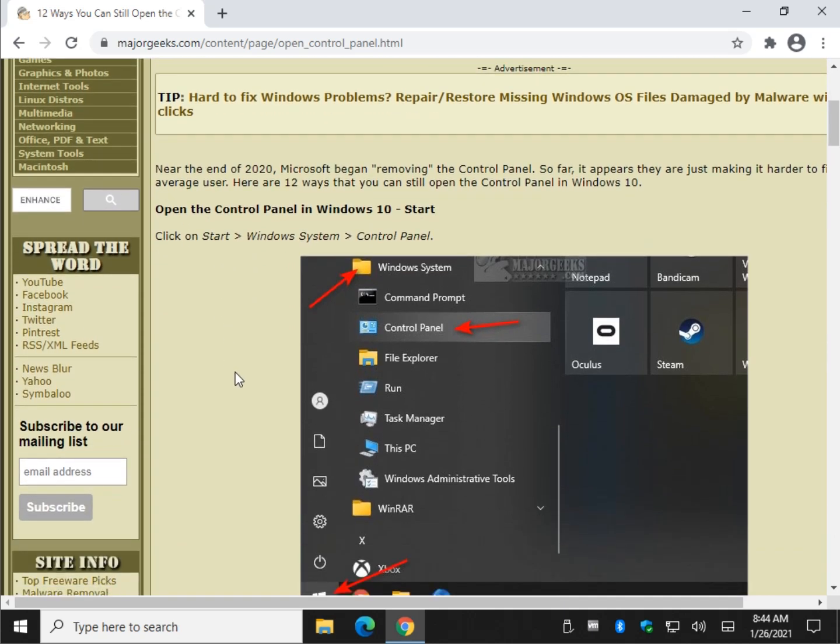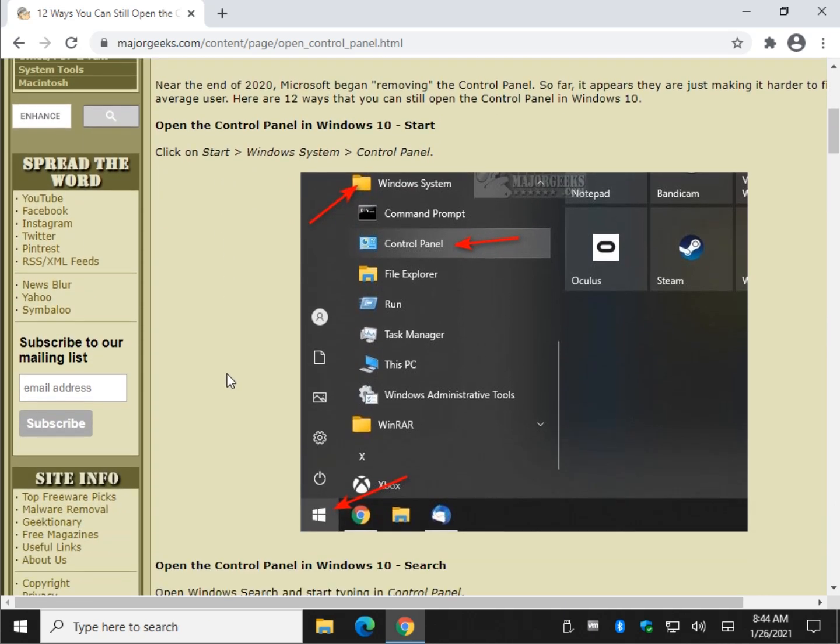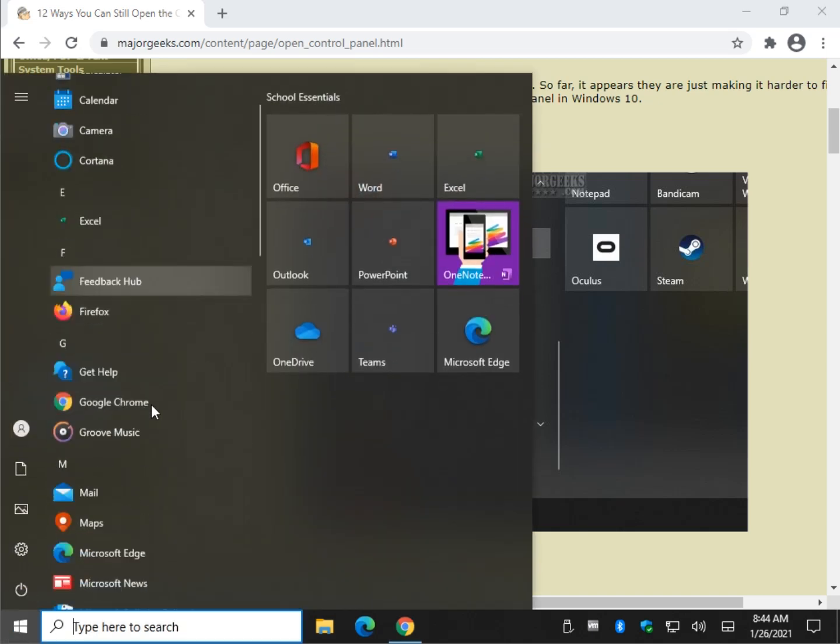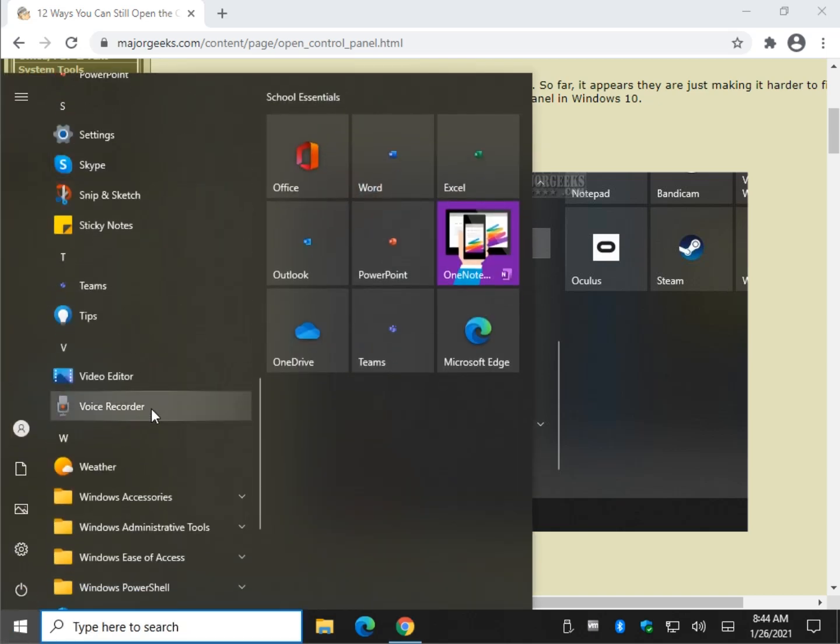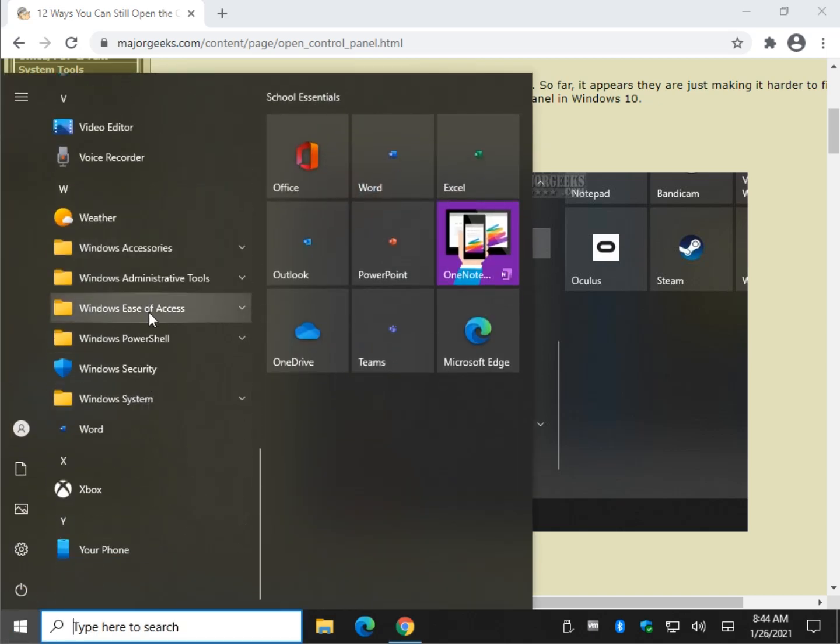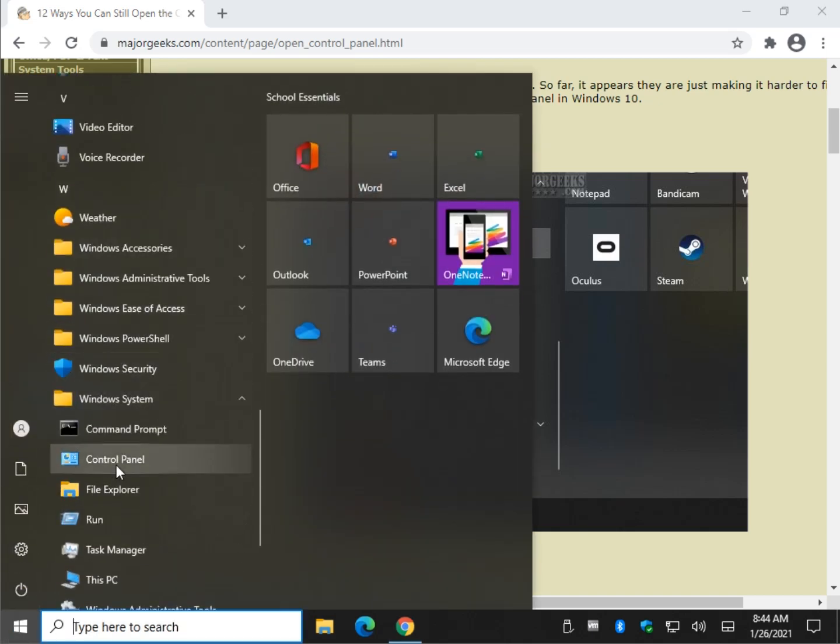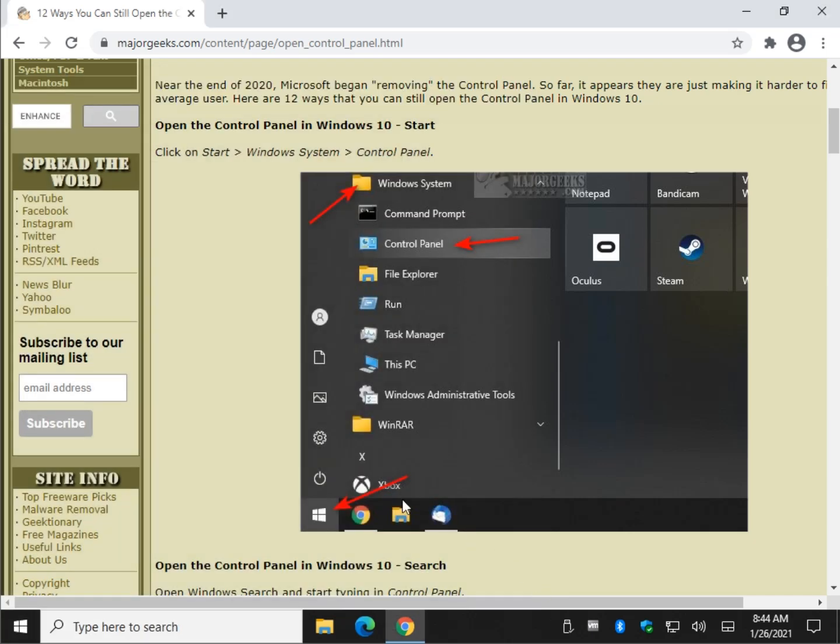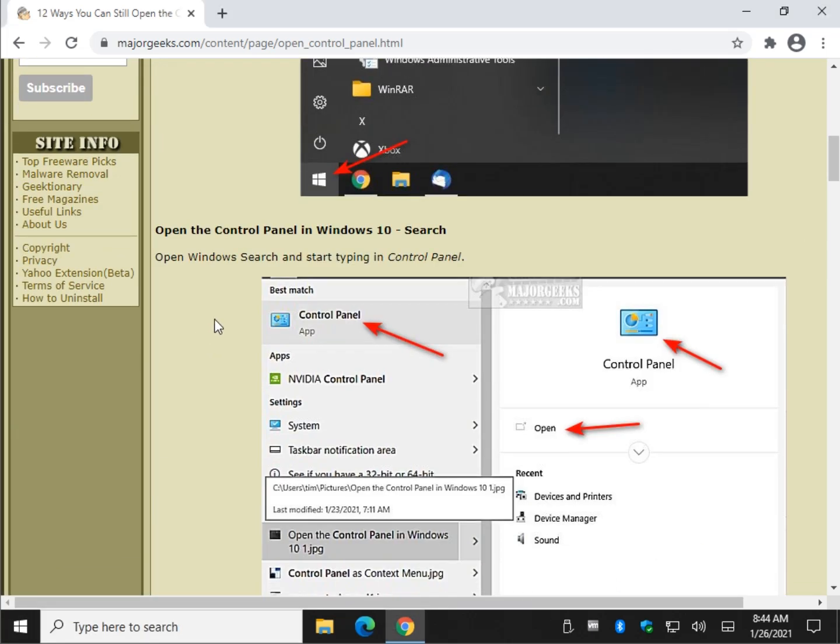So let's go through this, take a few minutes. Let's start with this. Start, scroll on down to Windows System right here, and click on control panel. While it's still there.